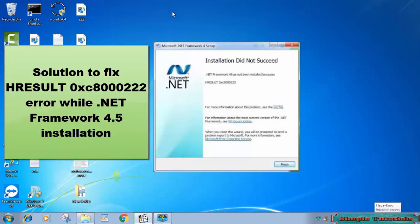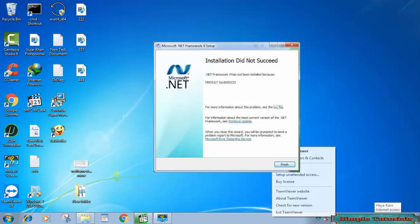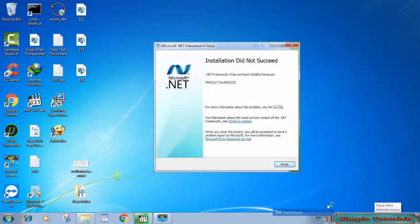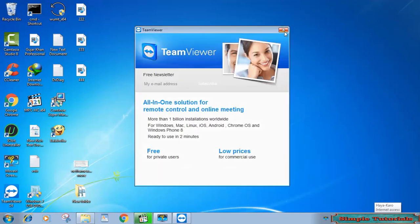This video suggests a working solution to fix hResult 0xC8000222 error while .NET Framework 4.5 installation. Though this video is being recorded on Windows 7, you can follow given instructions for Windows 8 and Windows 10 to fix this annoying error.